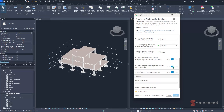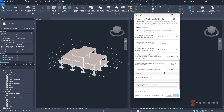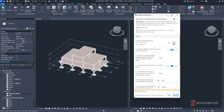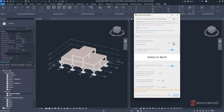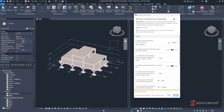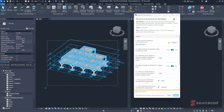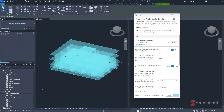Creating analytical openings can sometimes cause issues, so use it with caution — for this case, leave it as False. The seventh input associates analytical elements with their physical counterparts, meaning clicking an analytical column will highlight the corresponding physical element. With all inputs configured, click Select to choose the physical elements. This opens a selection prompt in Revit — drag a selection window from right to left to select all elements.